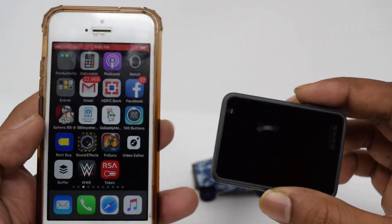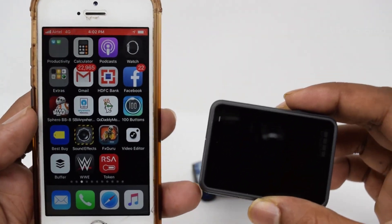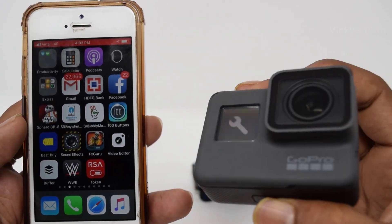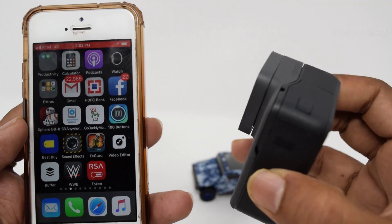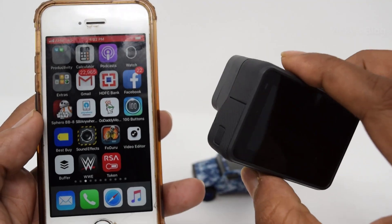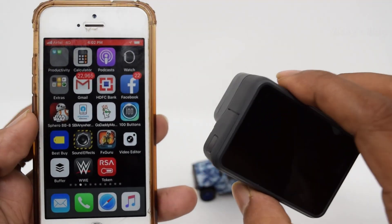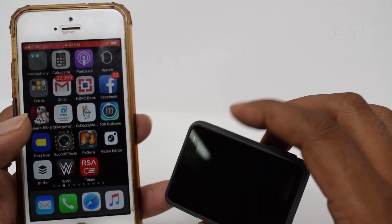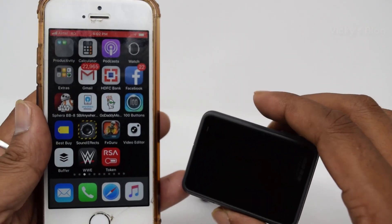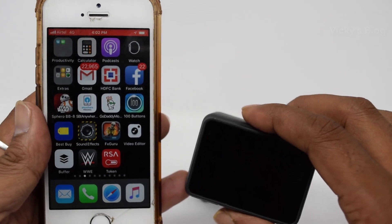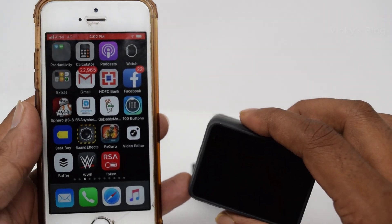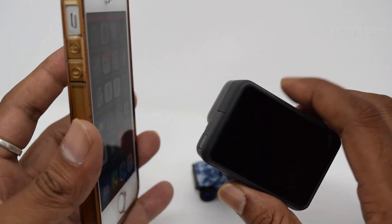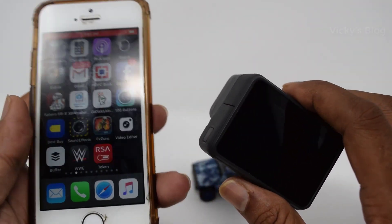Hey guys, in this video I'm just going to show you how to mirror, stream, or telecast from your GoPro to iPhone. You can either do Android or iPhone. So now I'm going to share with my iPhone.